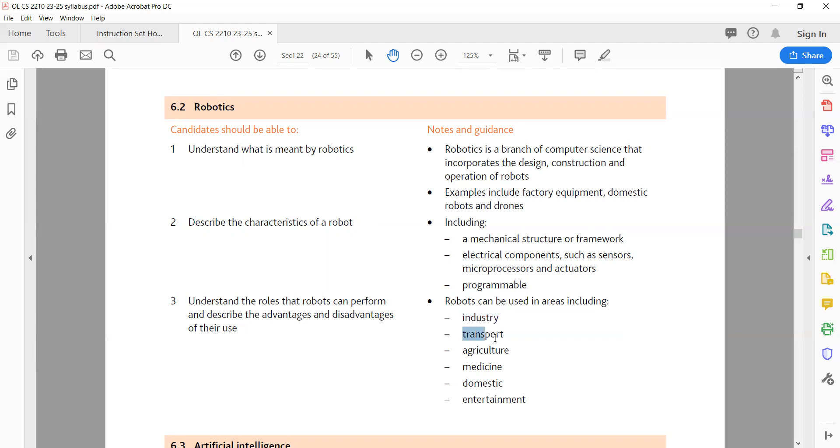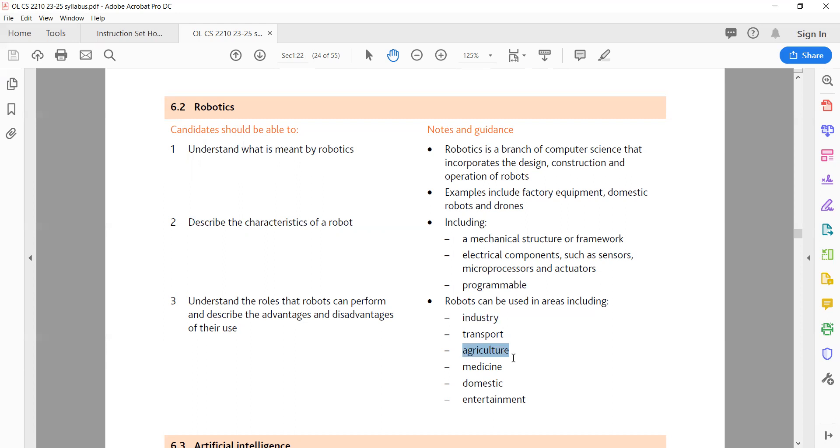B. Transport. Autonomous vehicles, such as self-driving cars and drones, can transport goods and people. Advantages: improve safety by reducing human error, increased efficiency in traffic and transportation systems. Disadvantages: legal and ethical issues, dependence on technology and vulnerability to cyber attacks. C. Agriculture. Robots can perform tasks like planting, harvesting, and monitoring crop health. Advantages: increased crop yield and efficiency, reduced labor costs. Disadvantages: high initial cost, dependence on technology.